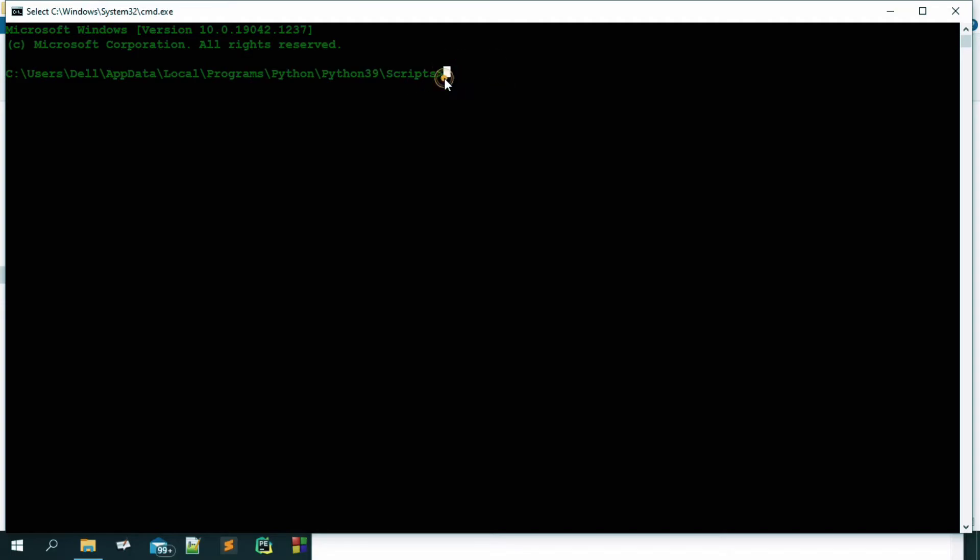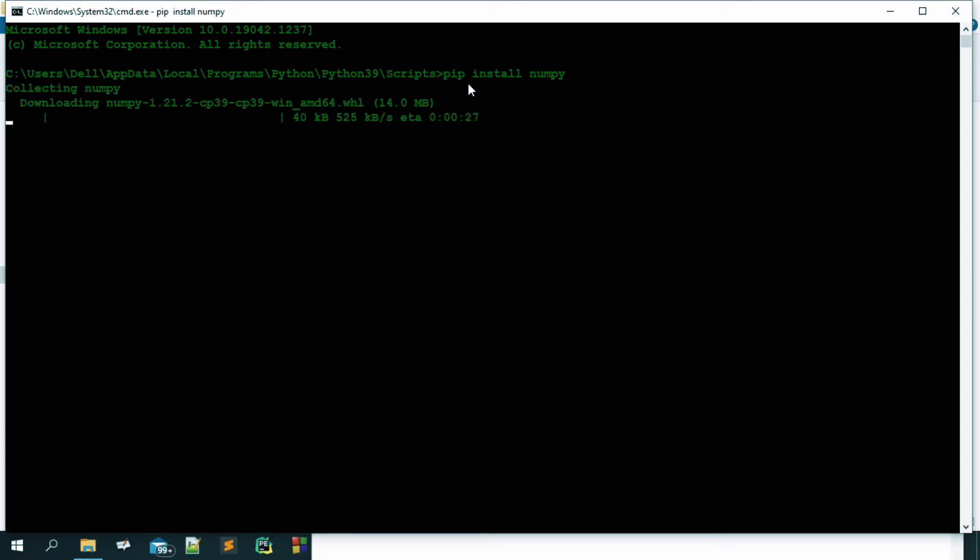Once you are in this path, you have to just give the command as pip install numpy and run it. Again it depends on the speed of your computer, how much time it will take. It will take some couple of minutes definitely. I started working and once it is over,